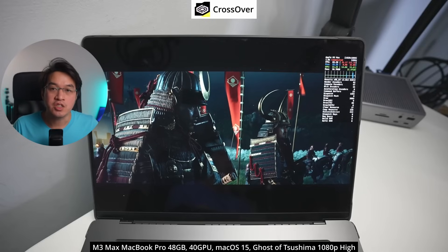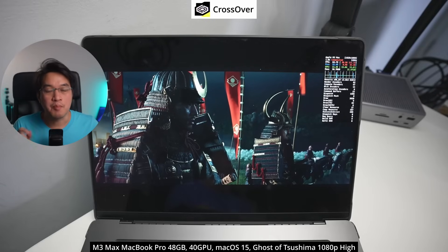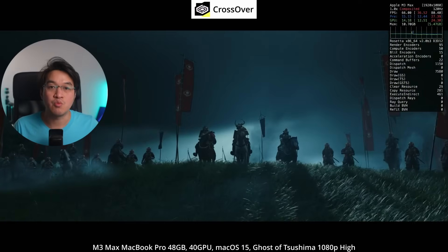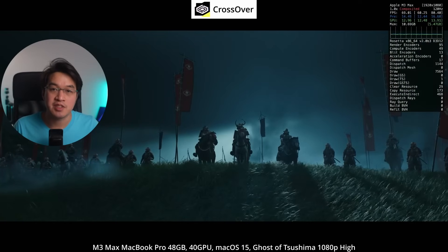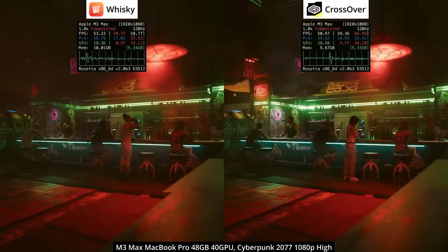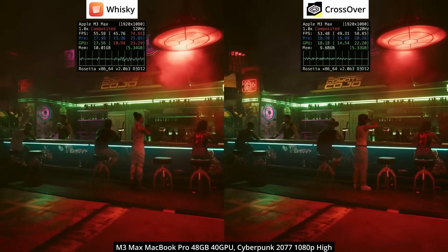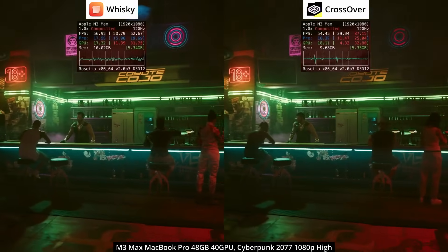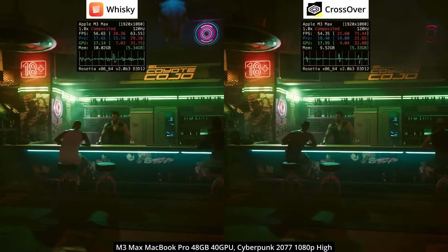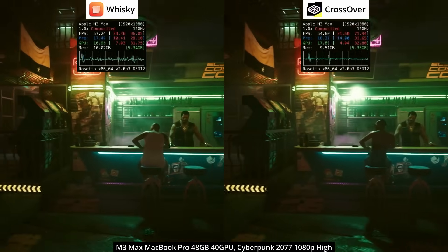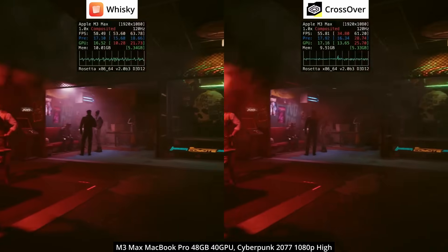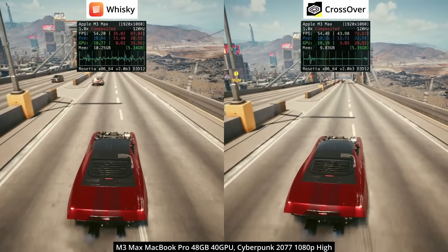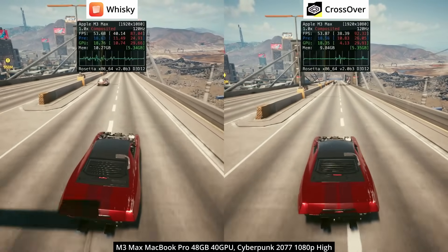Crossover and Whiskey are both applications designed to run Windows games on Apple Silicon M-series Macs, and for the most part they perform pretty much exactly the same. In footage of Windows DirectX 12 game Cyberpunk 2077, benchmarks and gameplay showed virtually no difference in the way they perform on identical hardware.